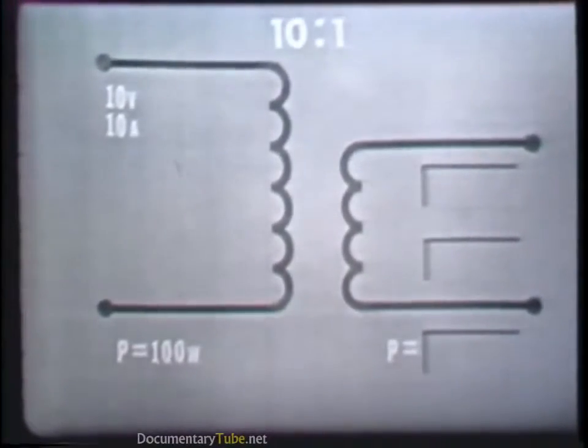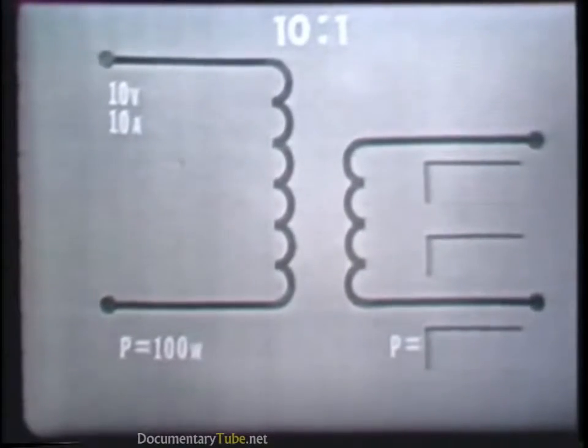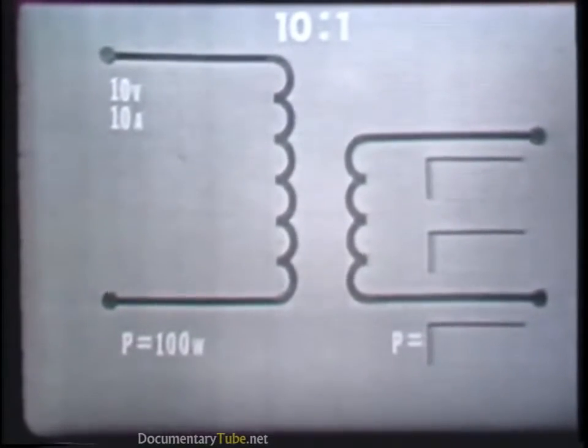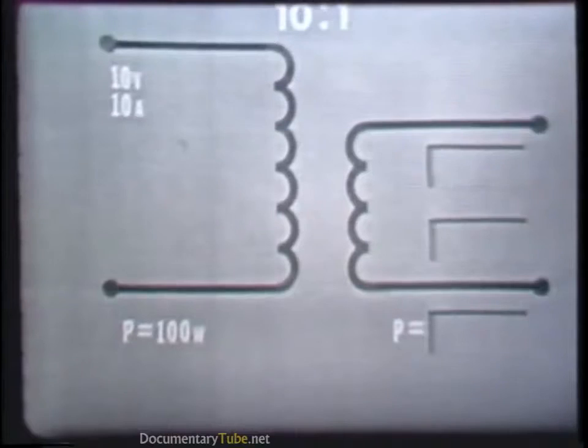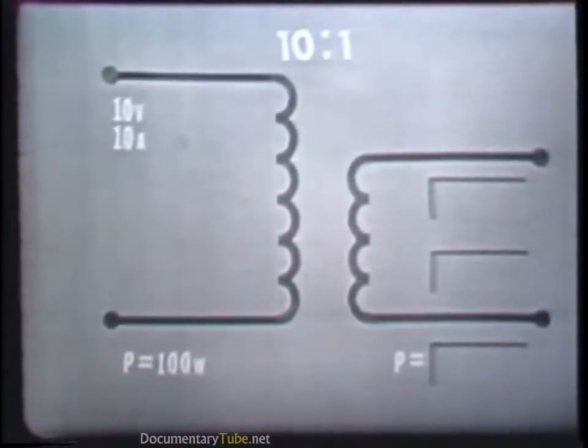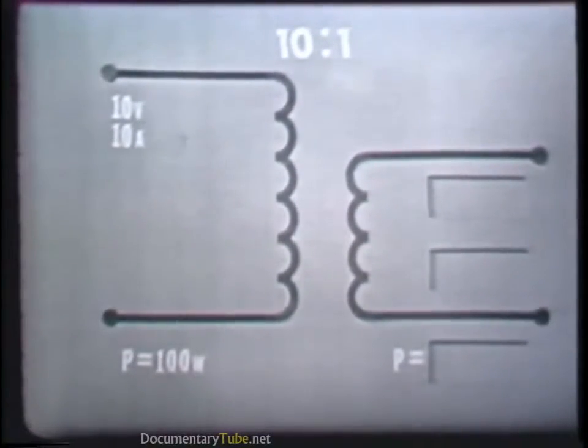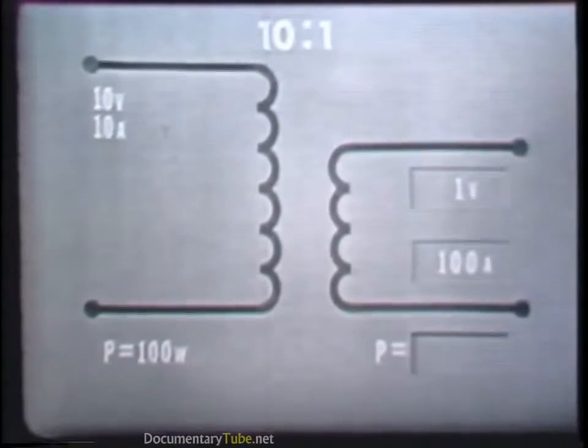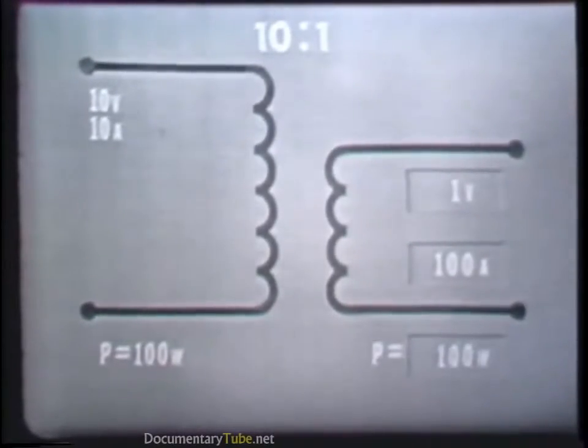Now let's suppose the same 10 volts at 10 amperes was applied to the primary of a step-down transformer, one which has a turns ratio of 10 to 1. The power in the primary would again be 100 watts. The voltage induced in the secondary would now be one-tenth that in the primary: 1 volt. The current in the secondary would now be 10 times that in the primary: 100 amperes. The power in the secondary, however, remains at 100 watts.